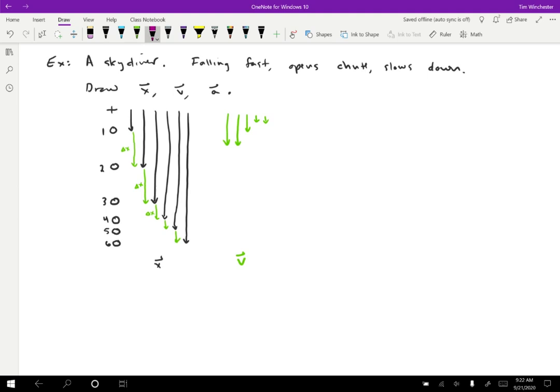For the change in velocity: going from the first velocity to the second, nothing happens — I'll mark a dot for no change. From the second to the third, there's a change, and from the third to the fourth. Then a dot again for no change in the last interval. So the accelerations are: no change, accelerating upward, accelerating upward, then no change.